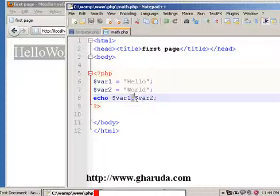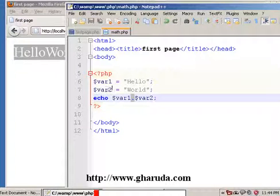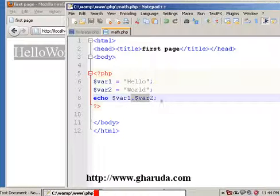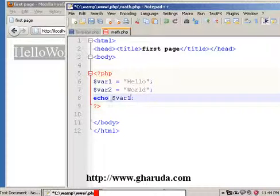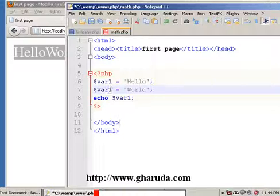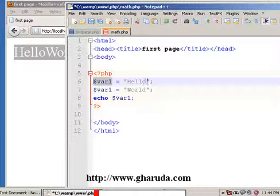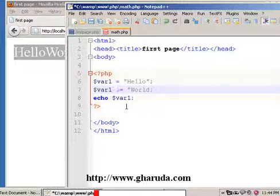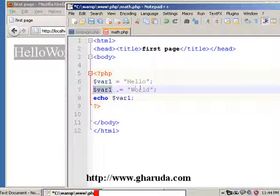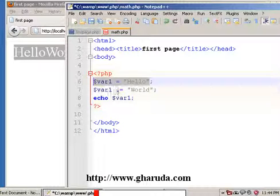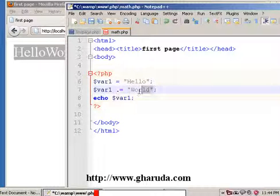So this is from the last video — the same variable. Let's remove this and display the variable directly. There is already a 'Hello World' string stored, so this is the dot operator. This variable is already storing the 'Hello World' information.